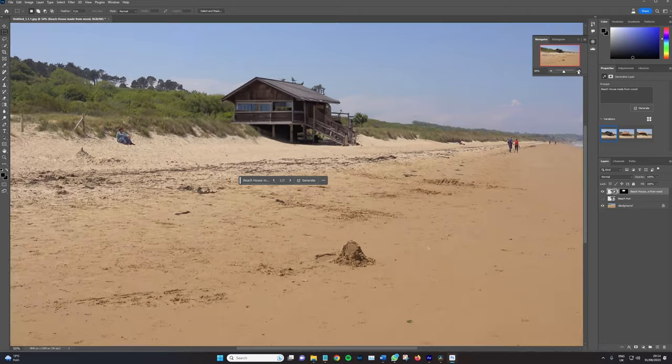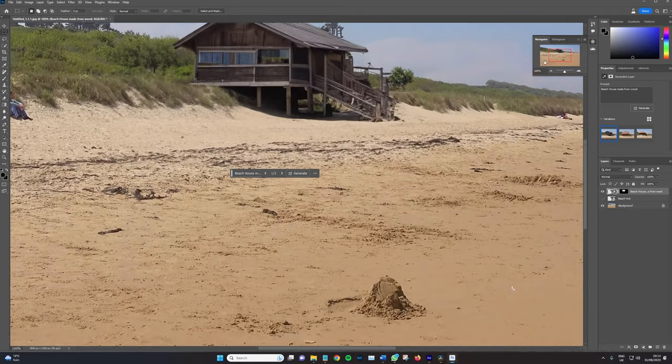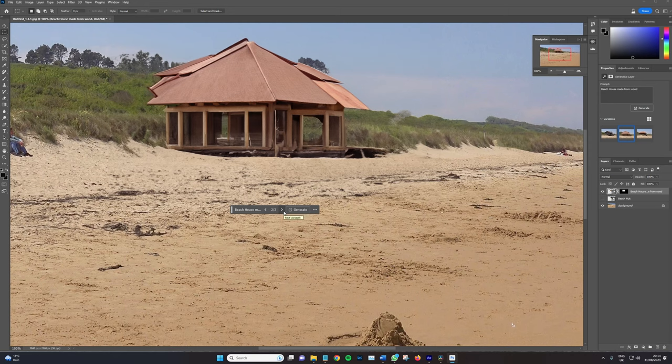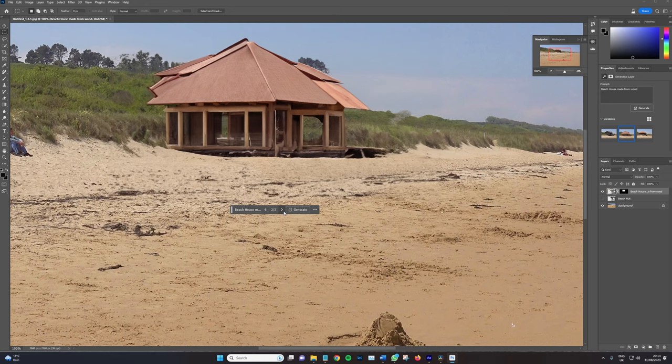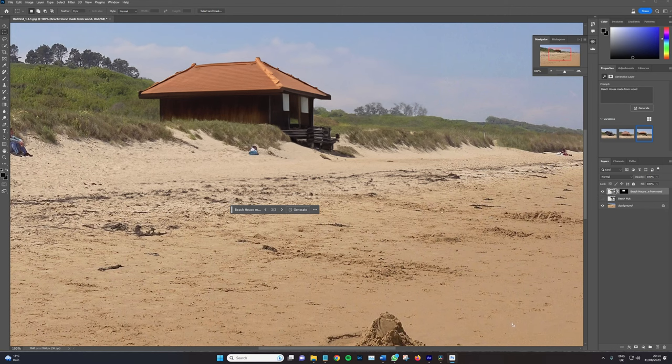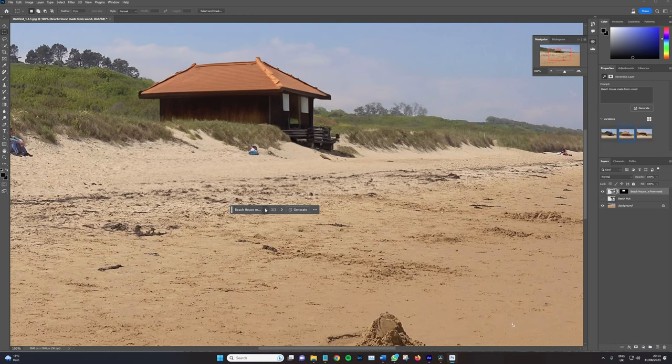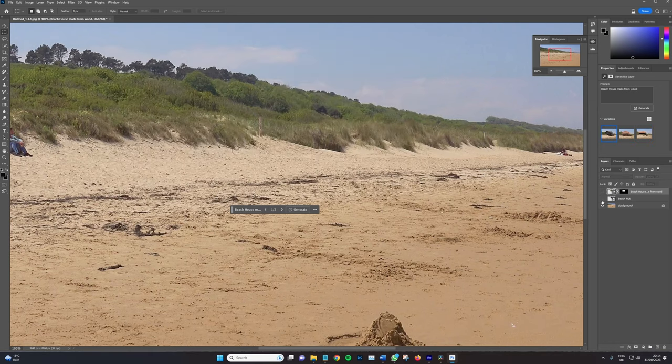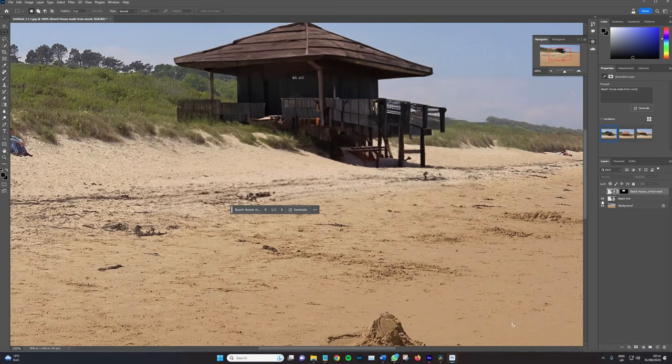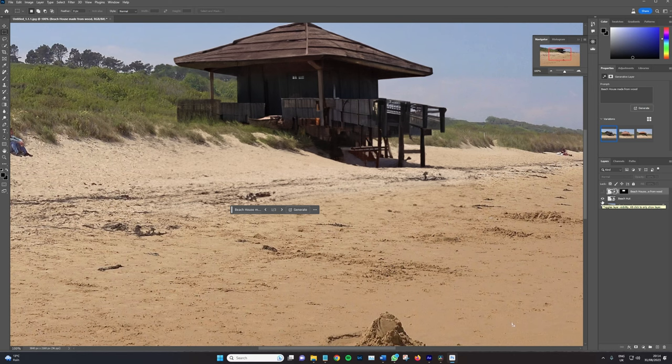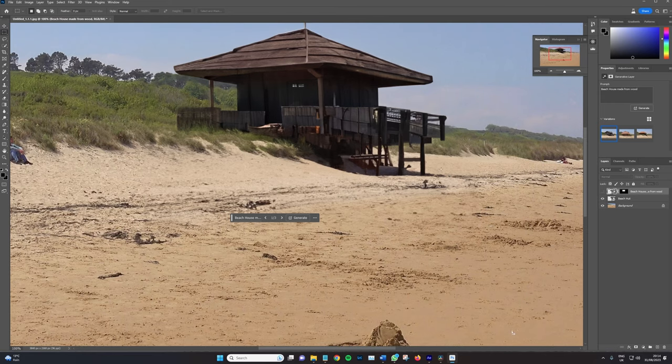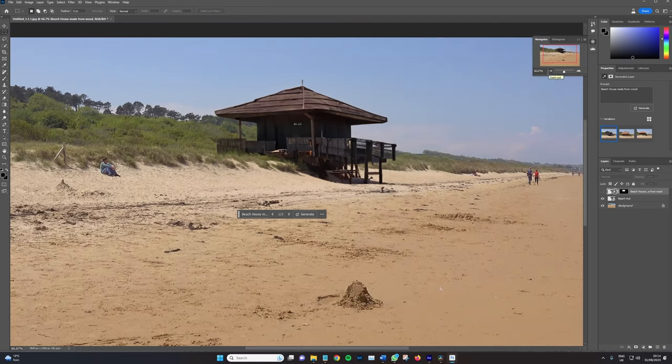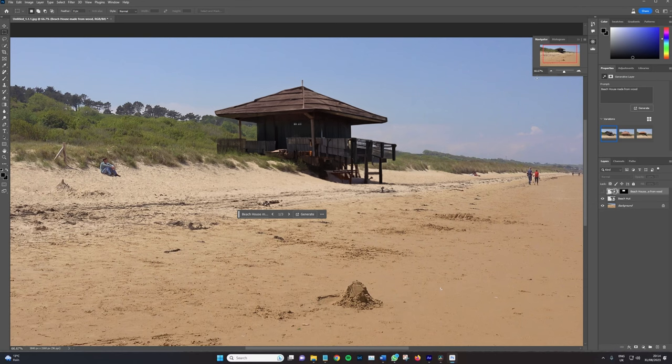I don't know if it would be worth using that over the one that I had earlier. Let's see what's number two, number two is not working. And number three, that's also pretty good. And it's actually kind of cool how they've blended the embankment with the house itself. I'll just turn that off. I think I'm gonna stick with the one that was generated earlier.